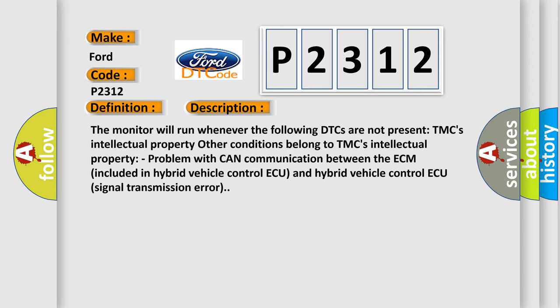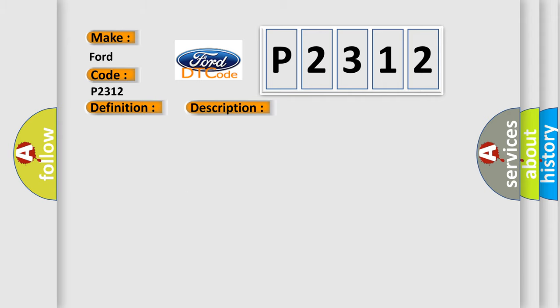This diagnostic error occurs most often in these cases: CAN communication system.